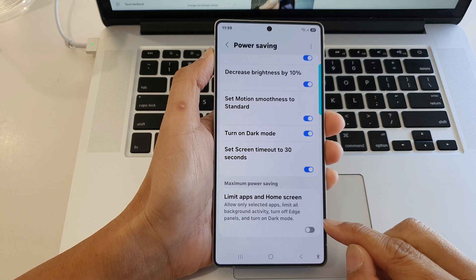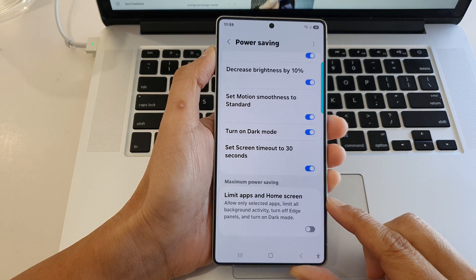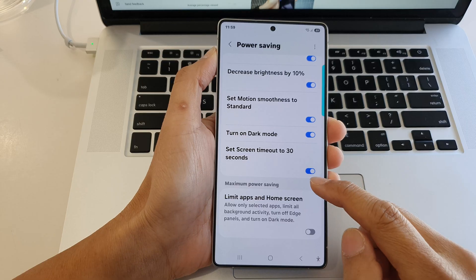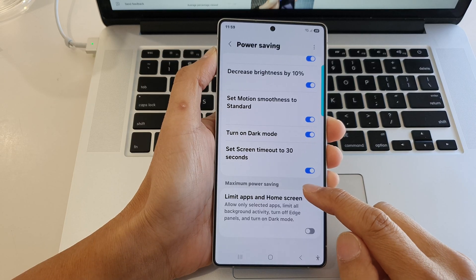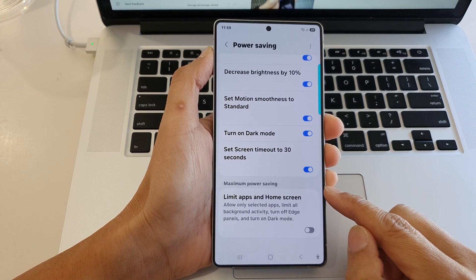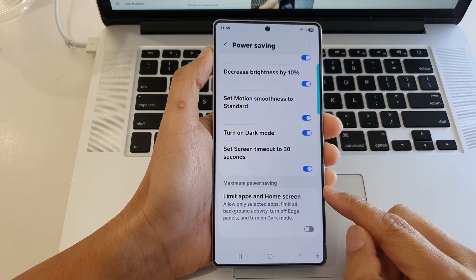How to turn on or turn off limit apps in home screen for maximum power saving on the Samsung Galaxy S25 series.